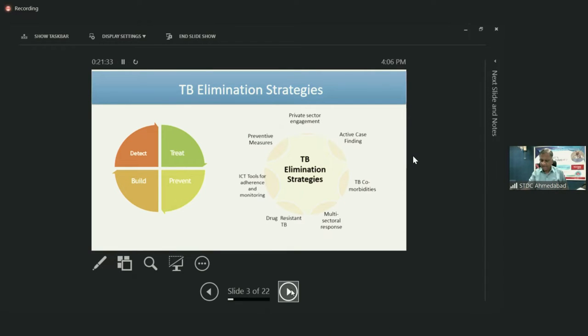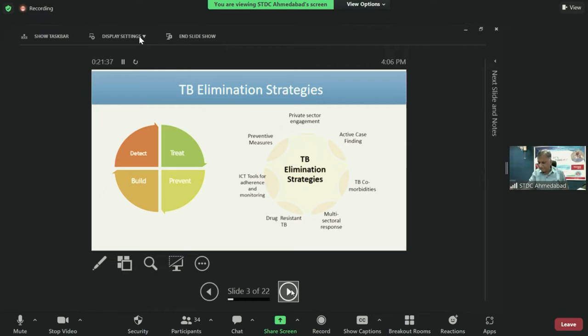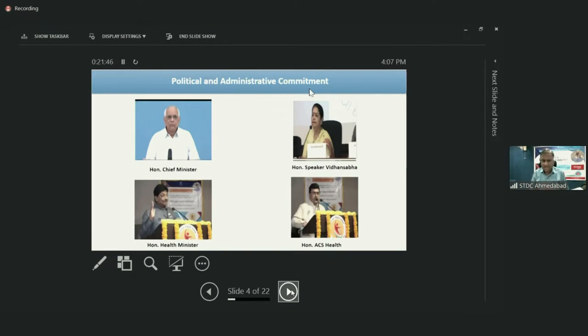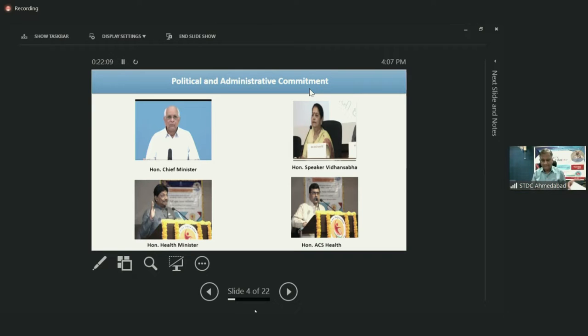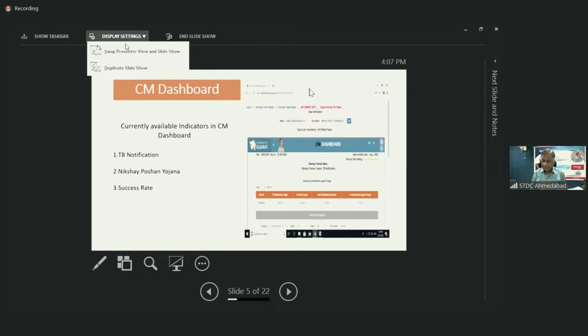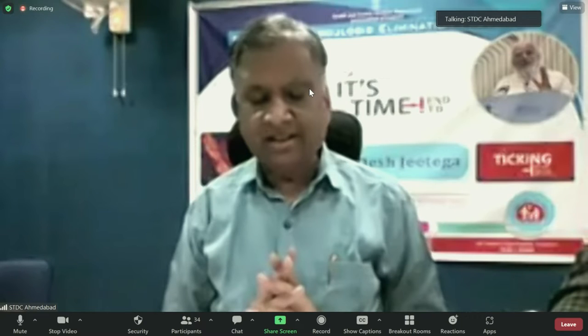Private sector engagement and multisectoral response is an essential component of TB elimination strategies. It has already started with the highest political and administrative commitment in Gujarat — our Honorable CM, Health Minister, Honorable Vidhan Sabha Speaker, and MLA workshop for TB elimination awareness have all been addressed. This program is also being monitored at the Honorable CM's office through the CM Dashboard, with available indicators including TB notification, Nikshay Poshan Yojana, and success rates being regularly monitored at the highest level of the state.